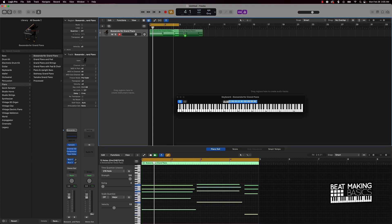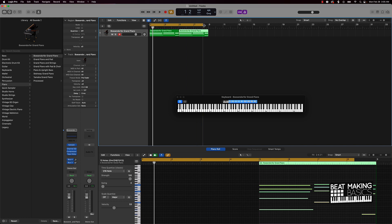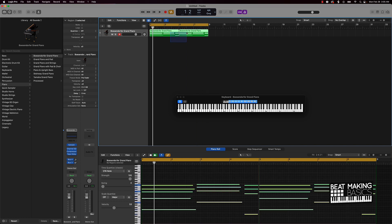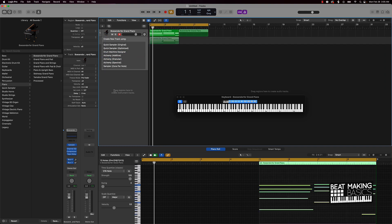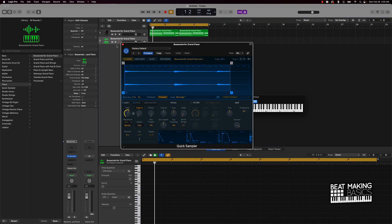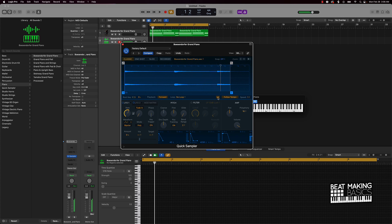I'm going to extend this — hold down option and drag this piano over to make it like an eight bar. Then I'll take one of these and drag it into the Quick Sampler. A quick way to do a little something different is just play it an octave higher. Also make sure you put follow tempo on and put a loop on it.